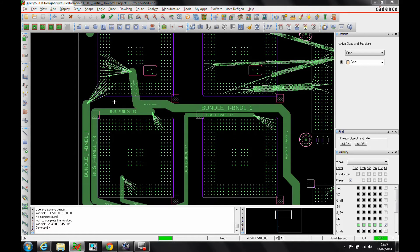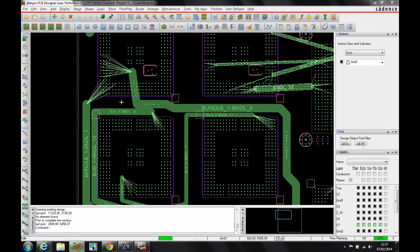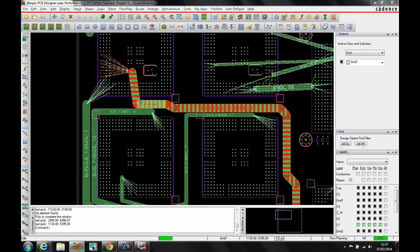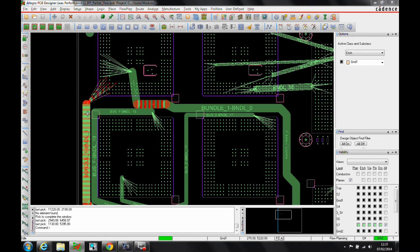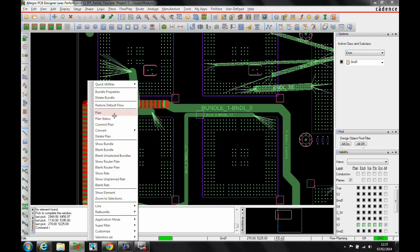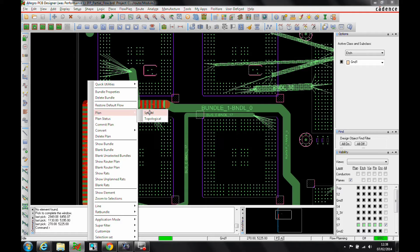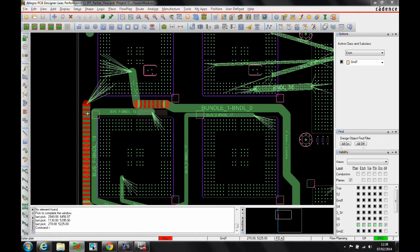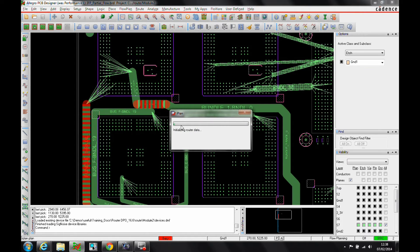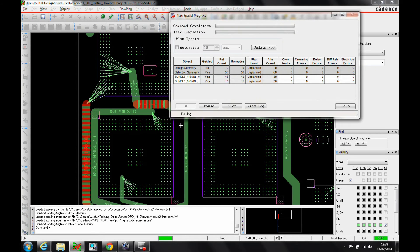There's two modes of routing from the bundle. We'll select a couple of bundles and then with a right mouse button we've got plan, and we can do spatial routing or topological routing. Spatial routing is almost like a feasibility study - can I fit this in and will there be any crossovers? We'll click on spatial routing, this will start the router.